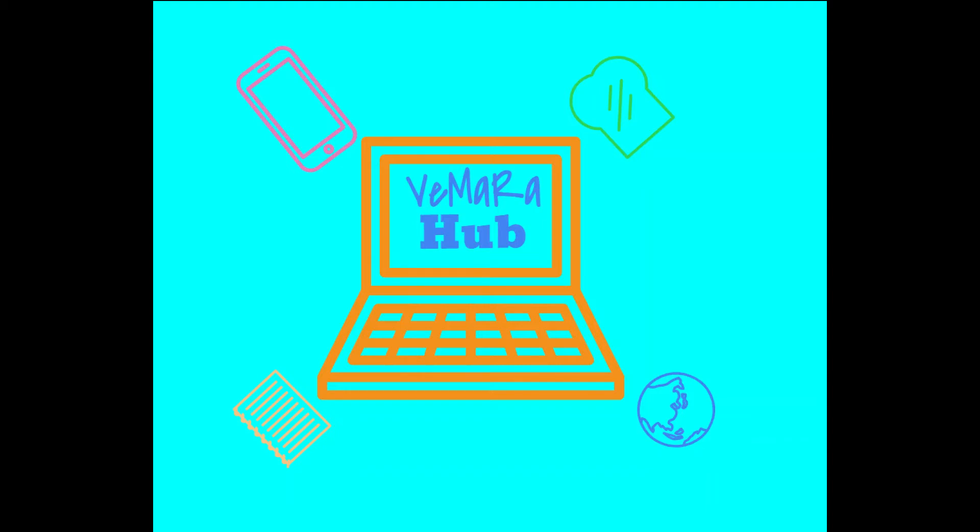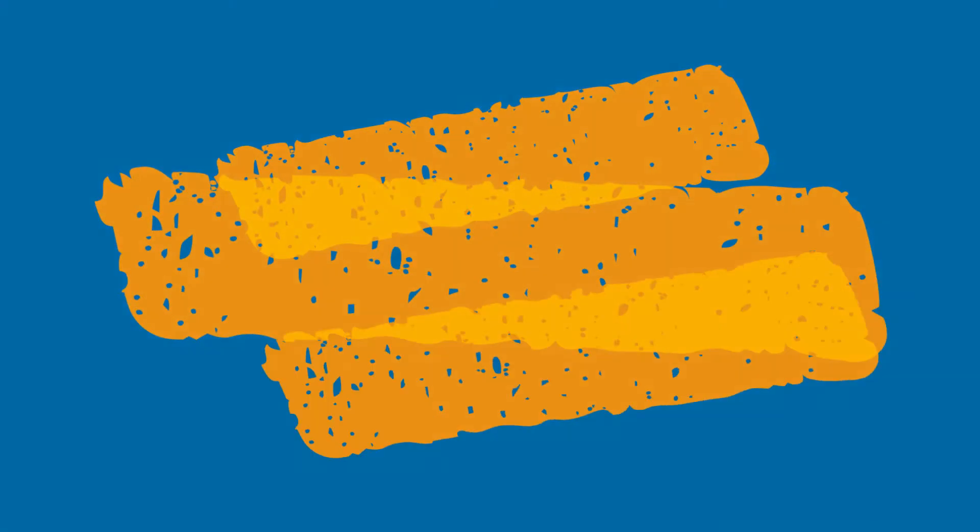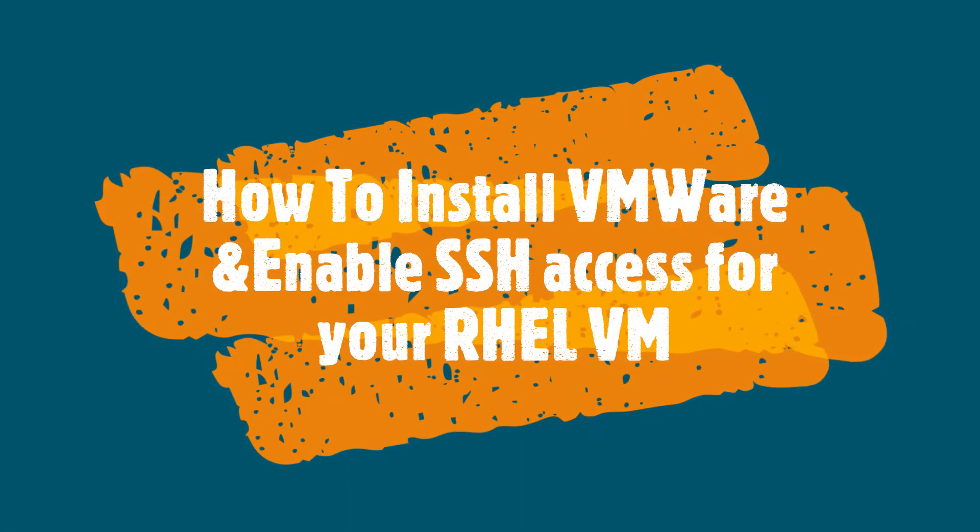Hi guys, welcome to my channel. This video is about how to install VMware and enable SSH access for your RHEL VM.